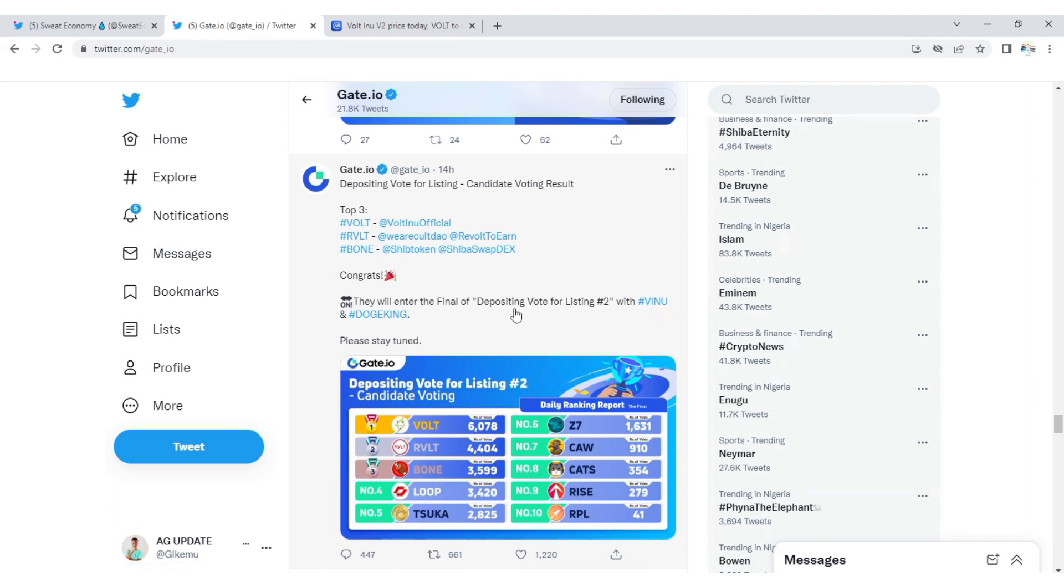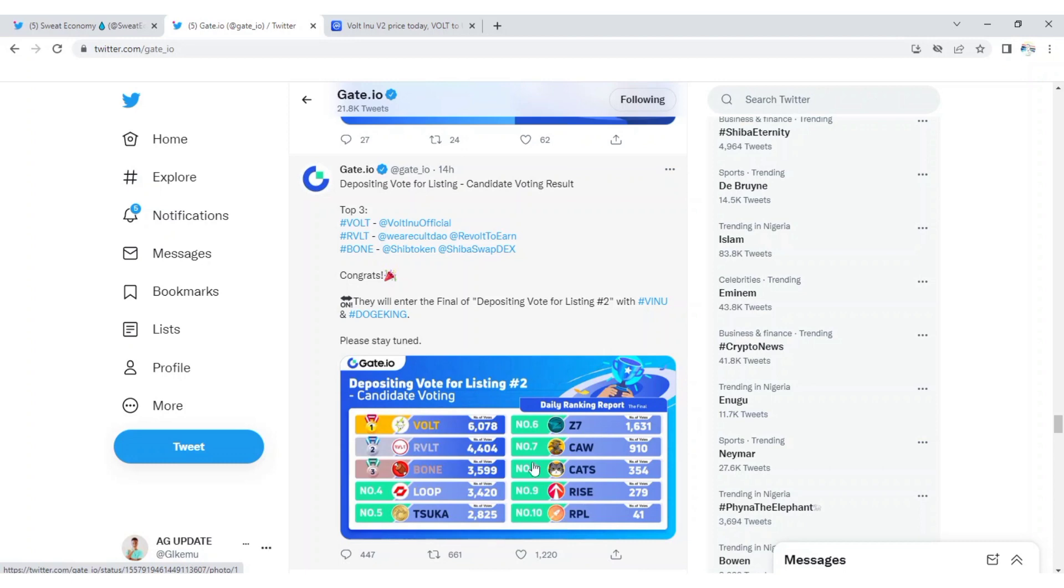You can see Vote Inu, Revolt, and Bone with Vienu and Dodge King. These are the final five cryptos for this competition. Very soon the competition will start, and this is a deposit vote for listing. This is the final round, so I think they are going to pick two tokens out of these five or three tokens.